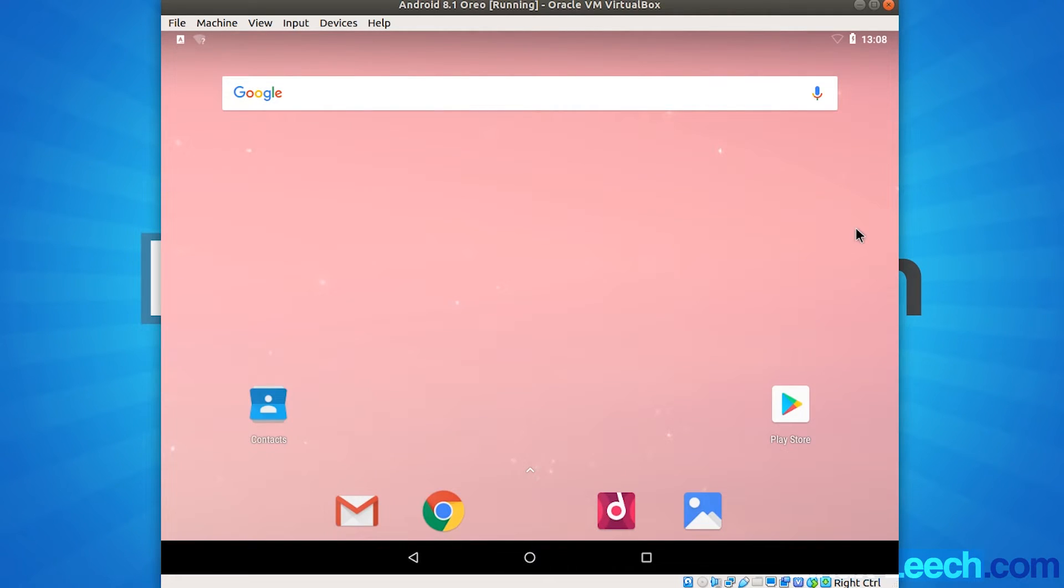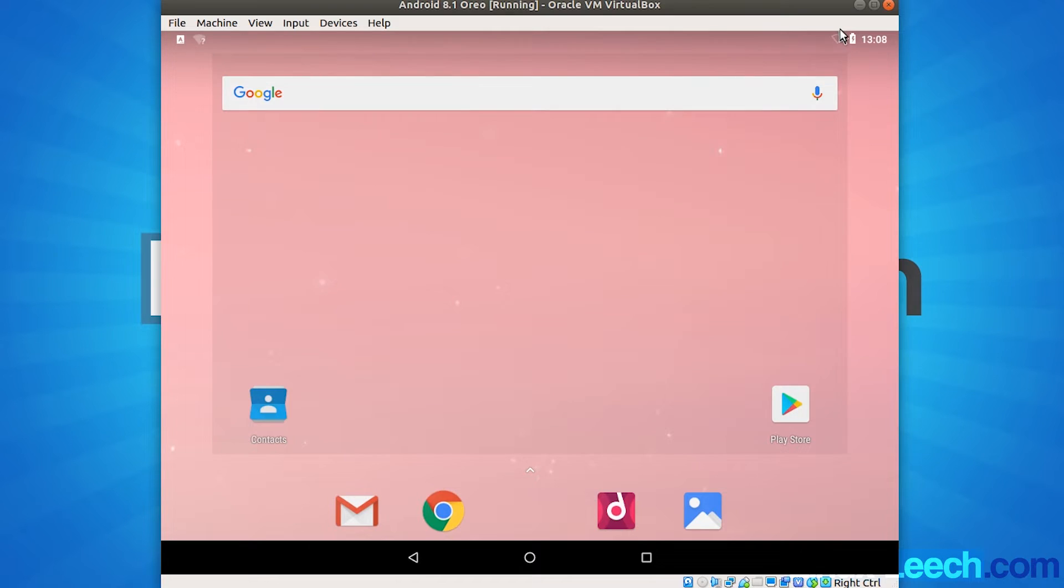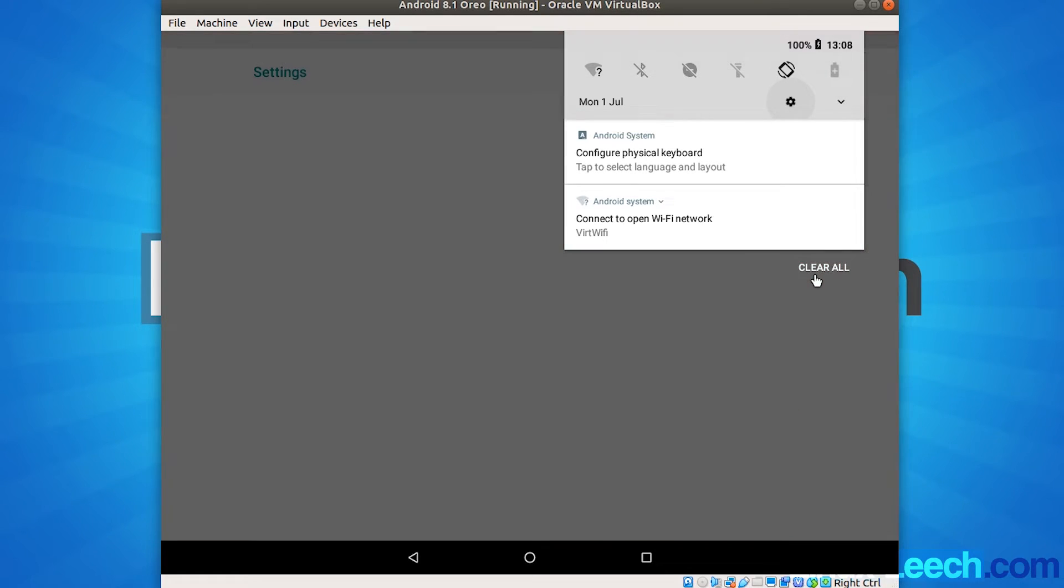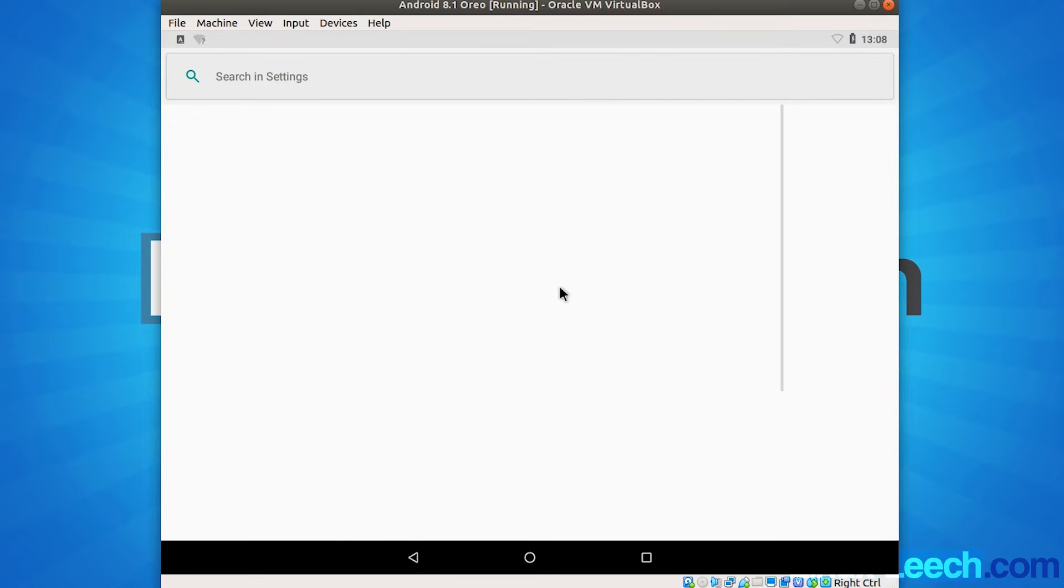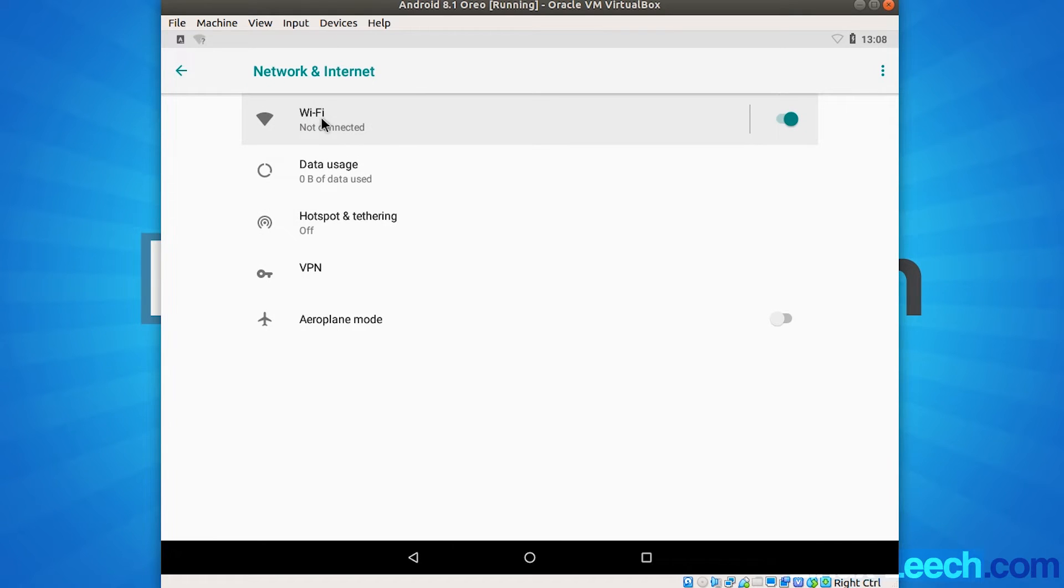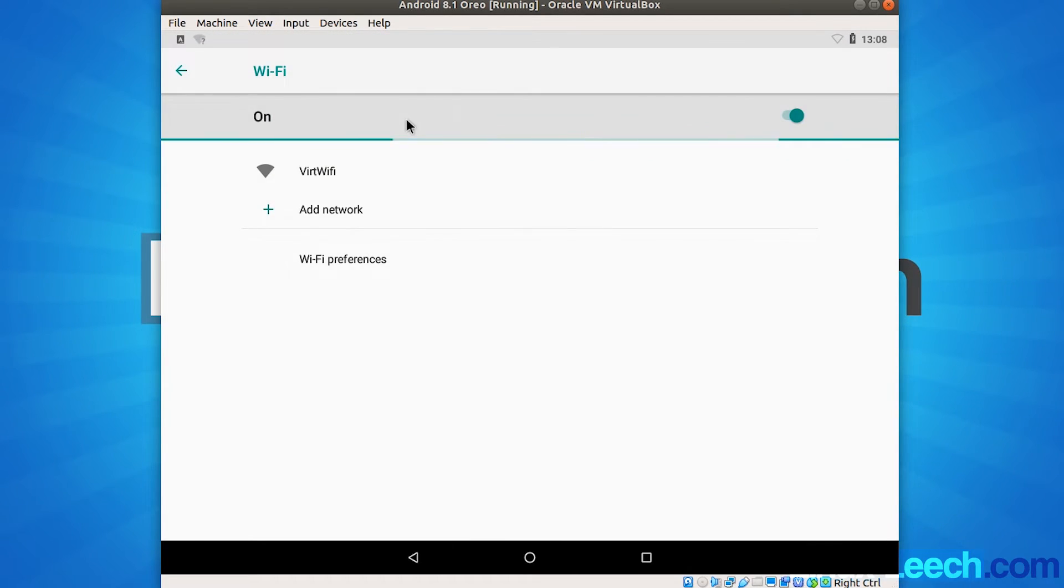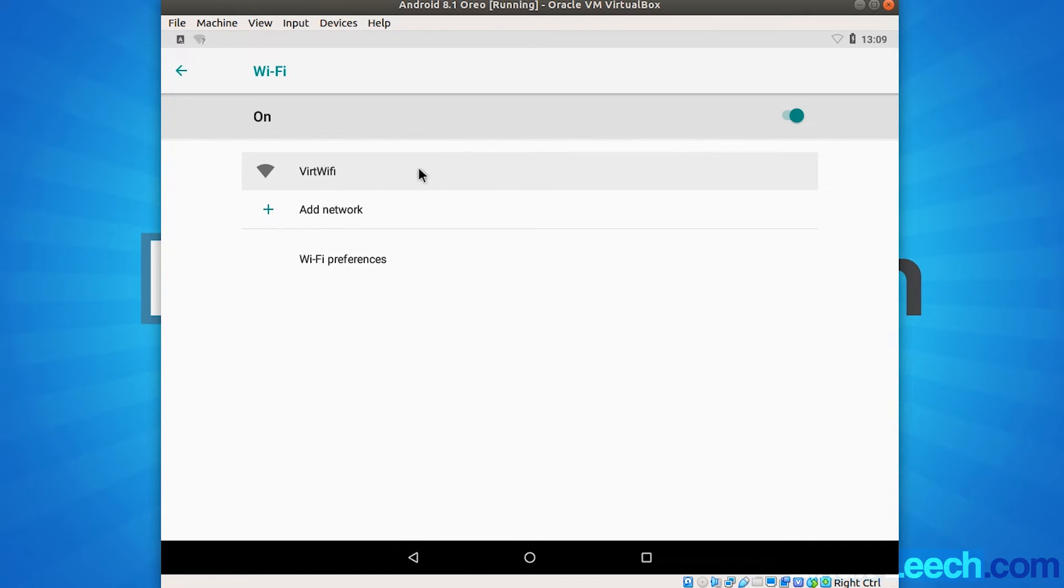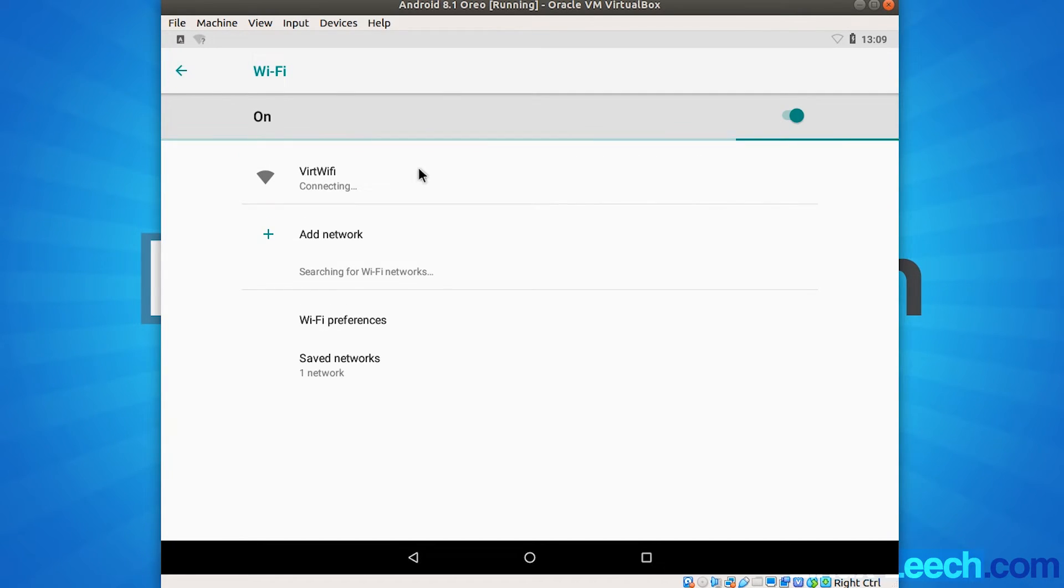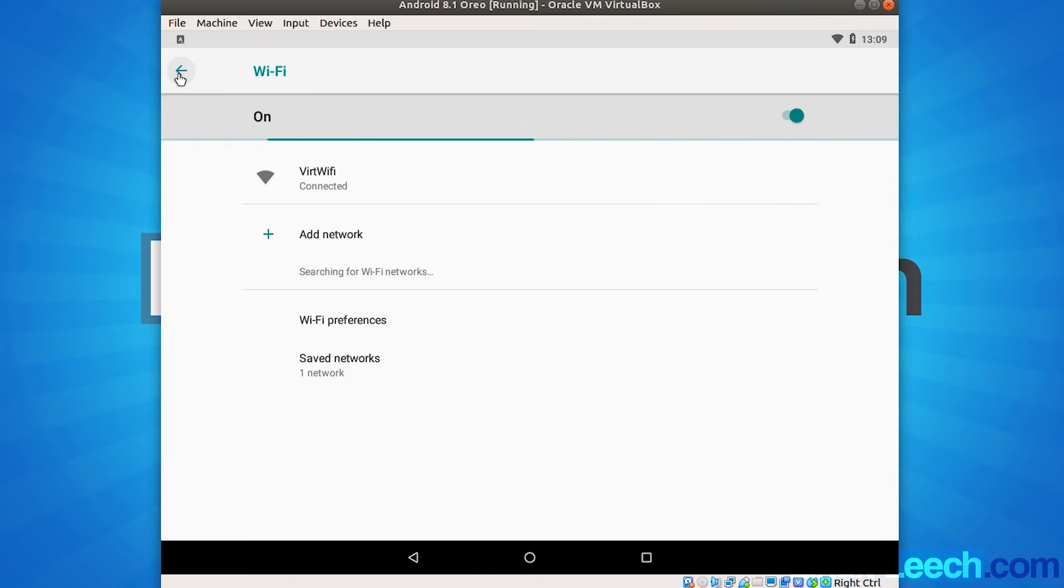So now let's just set up our network so we can have internet access through this VM. So just like on any Android device, you have to pull down from the top. So just hold the mouse click down when you drag from the top. And release it. And you'll get this menu. And we just want to click on settings. And you want to click on network and internet. And Wi-Fi. And you want to connect to this Wi-Fi network which is Vert Wi-Fi. So just click on this. And we now have internet access within our Android VM. So we can just back out of this now. Or just press home.